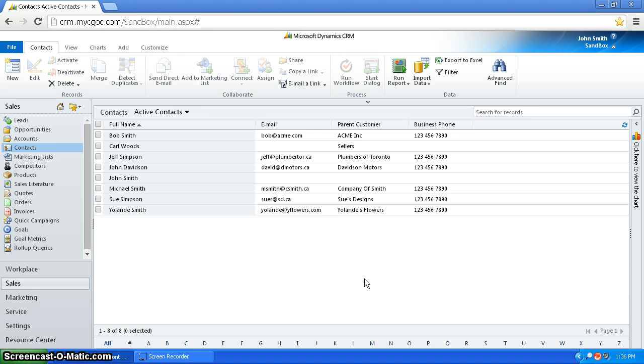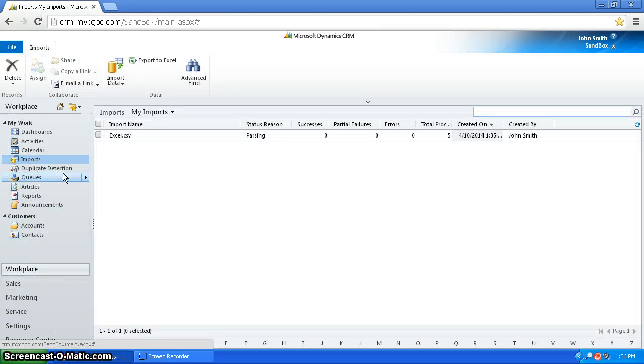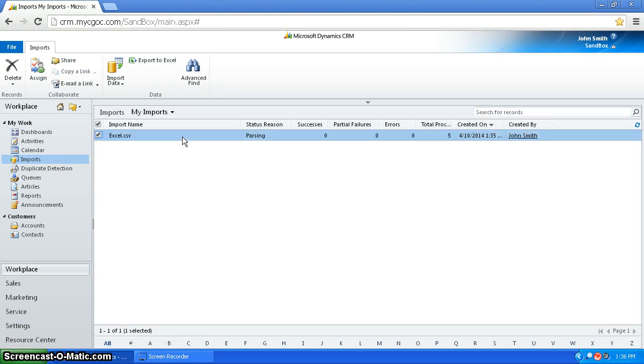Now it's going to start importing. So what I do now is I can go to workplace and go into imports. And you can see here, this is the import and it's currently importing. So this might take a while, so I'm just going to pause the video.